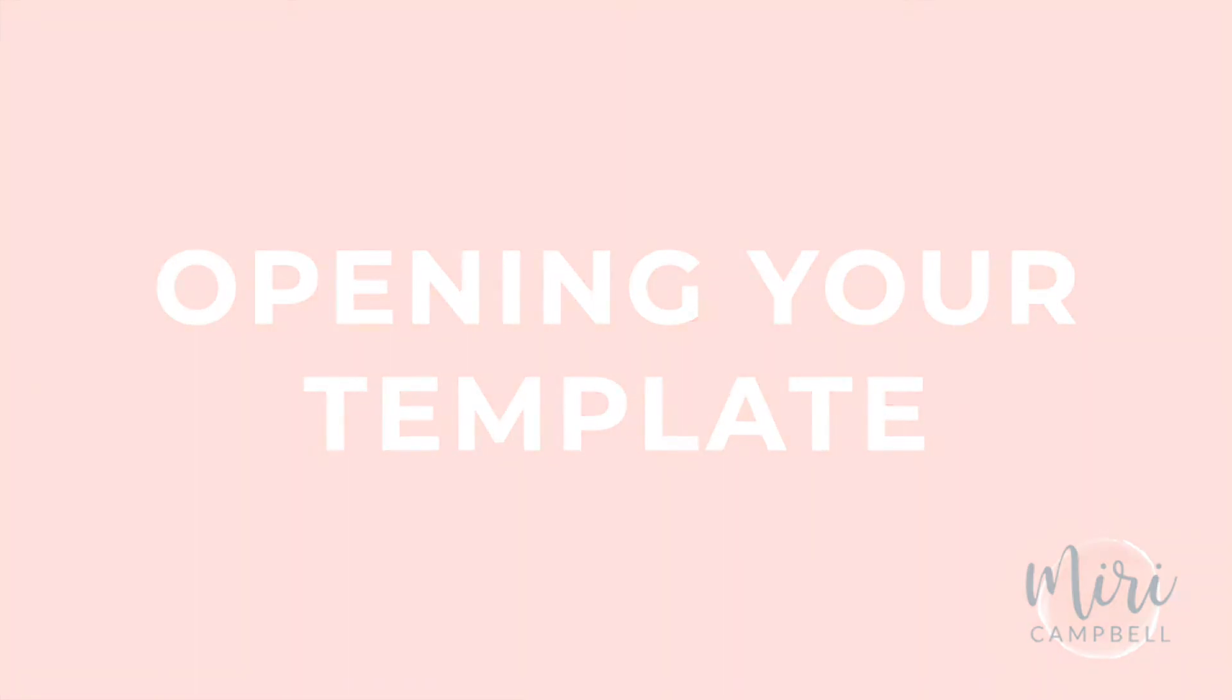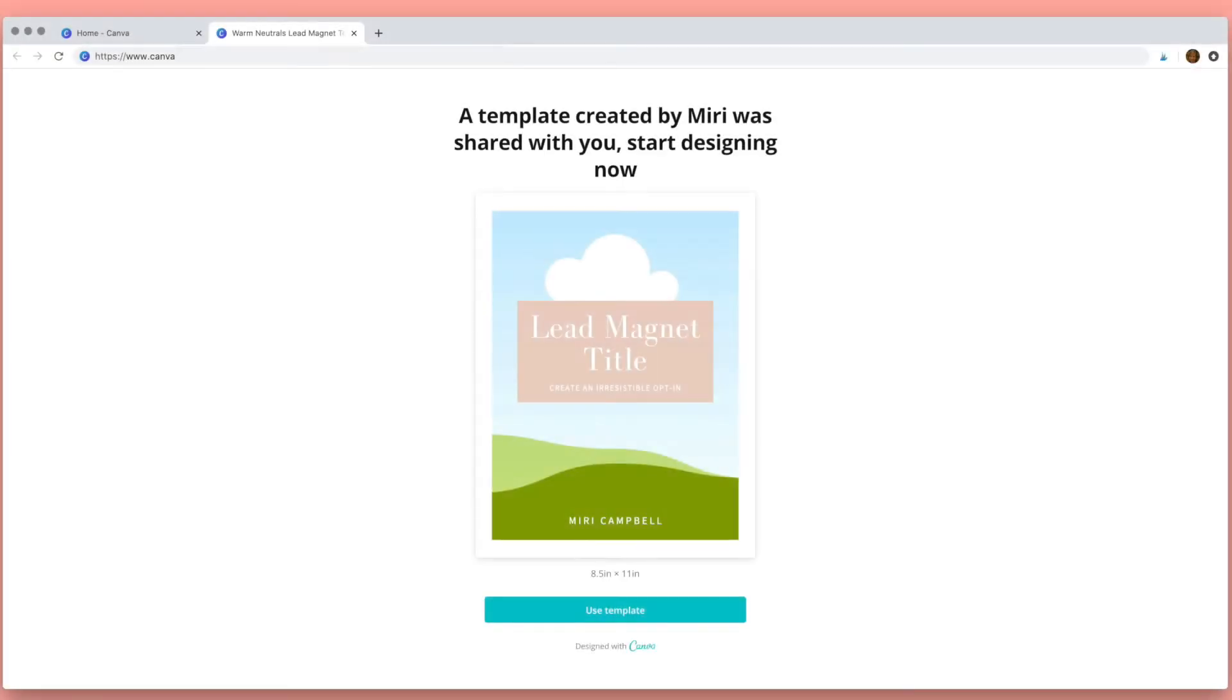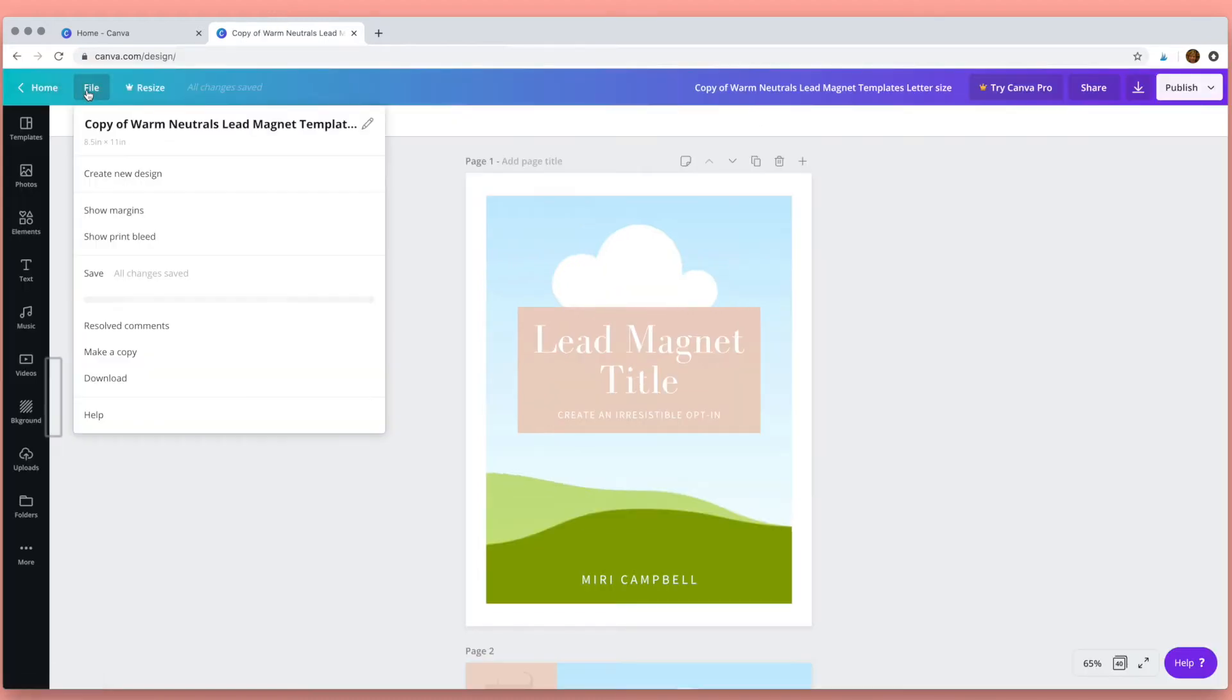Okay, so let's open the template. When you click on the link to the template you'll come to this screen and all you need to do is click use template and then you're ready to start.